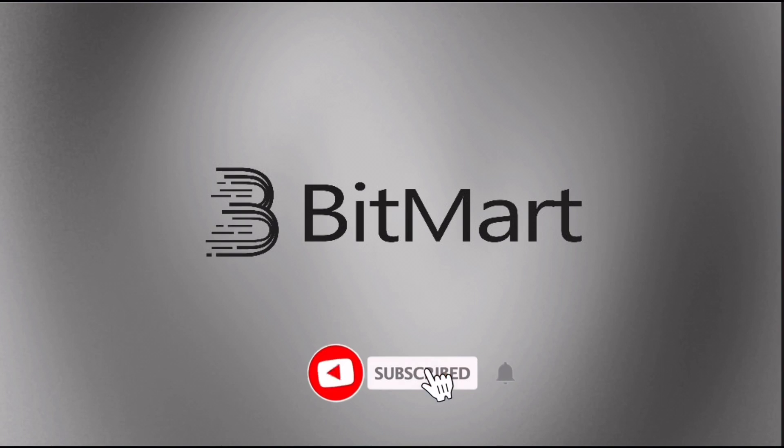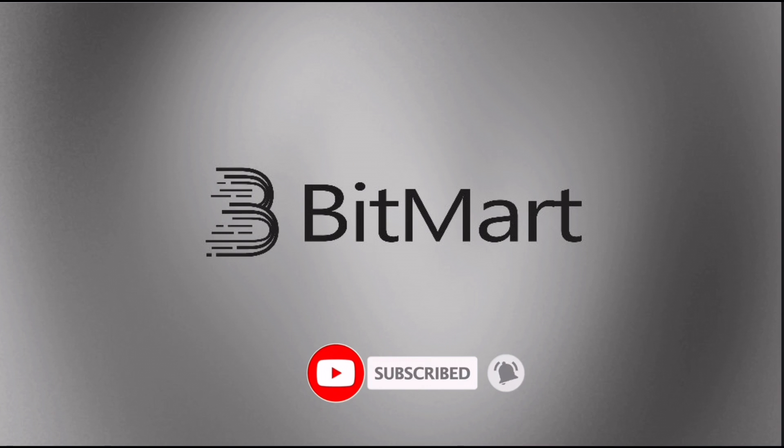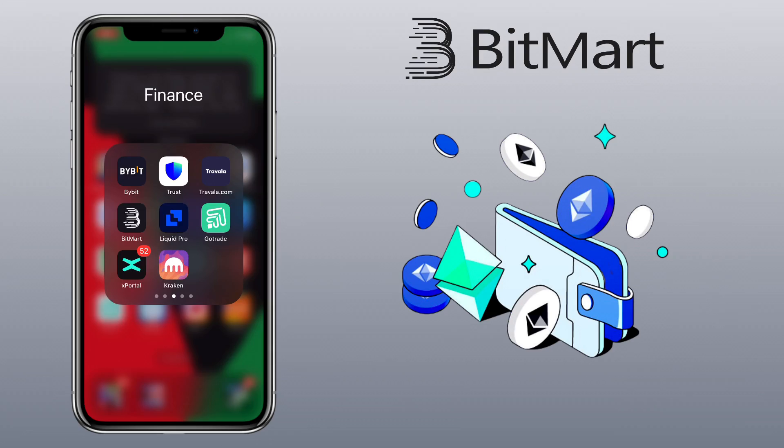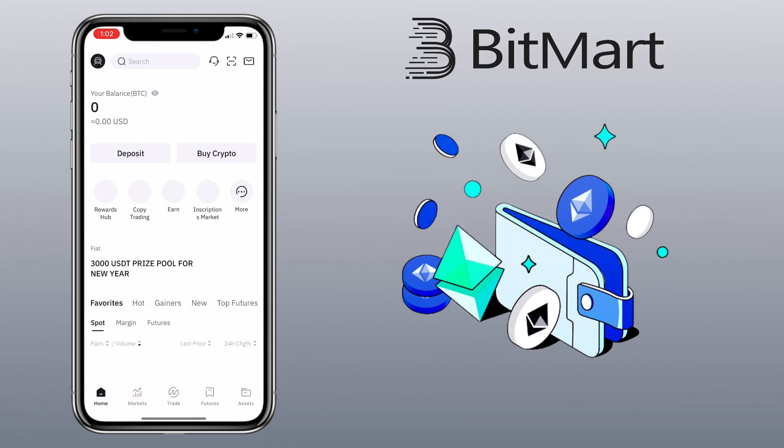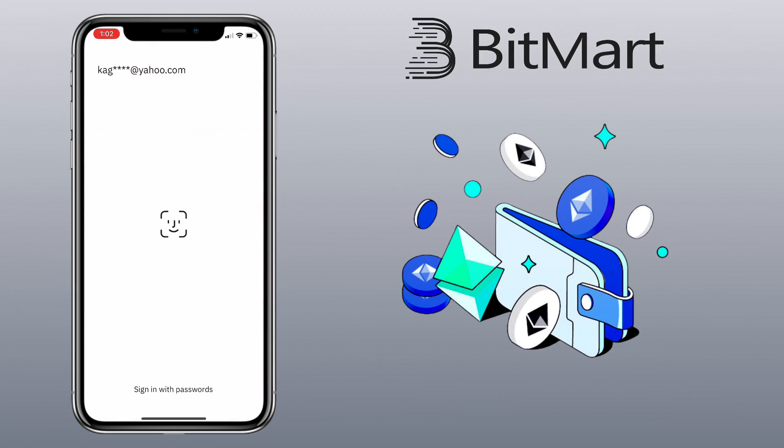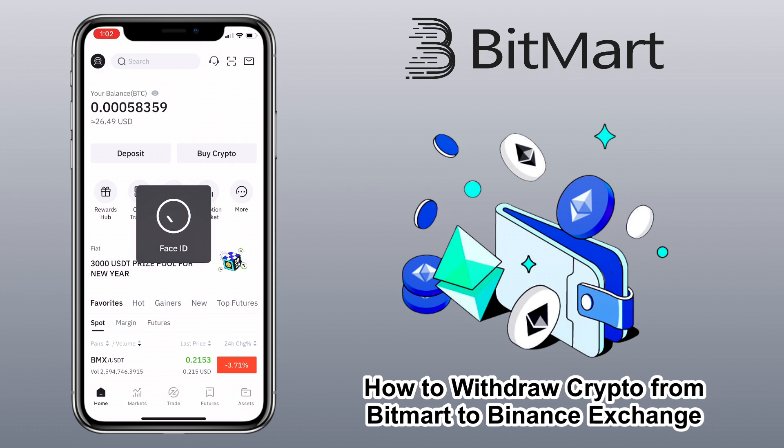Hi, welcome to the channel. If this is your first time, kindly hit the subscribe button below to stay updated with my uploads. In this video, I'll show you how to withdraw your crypto from BitMart to the Binance app.